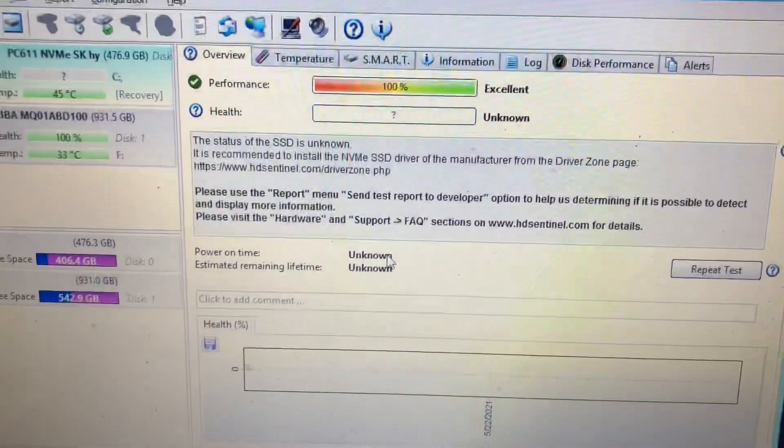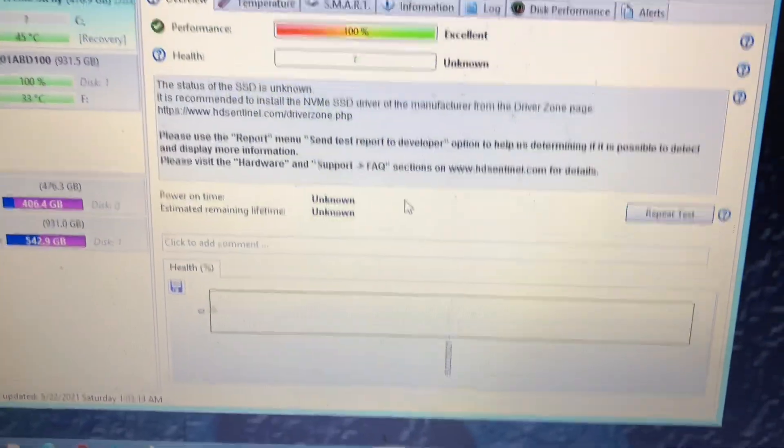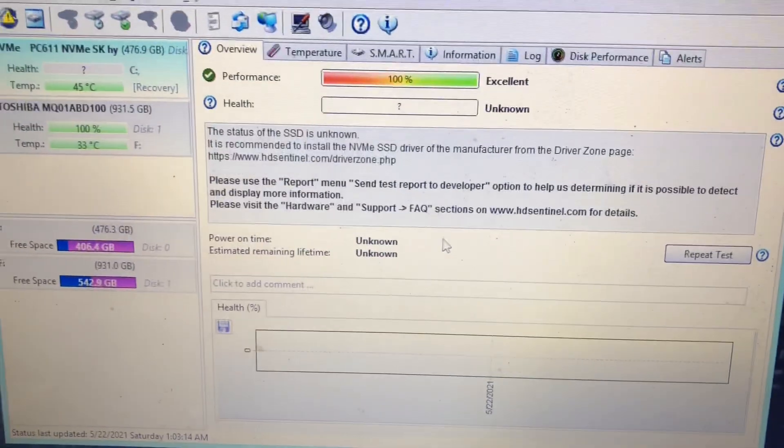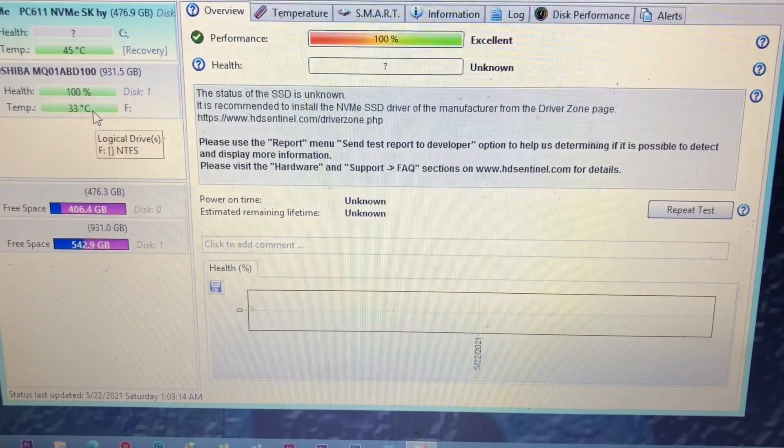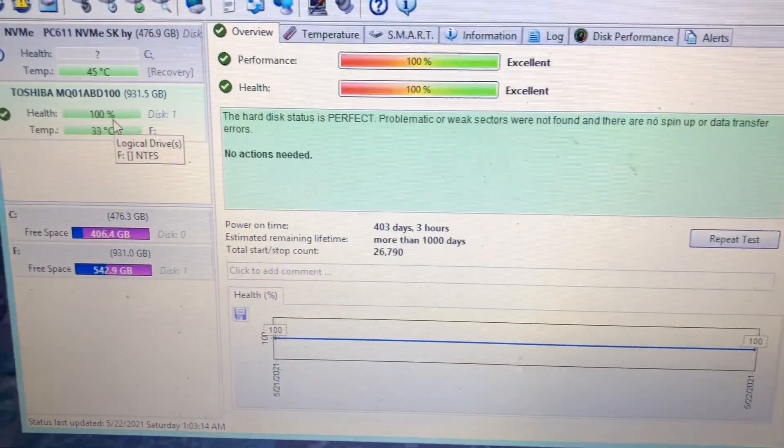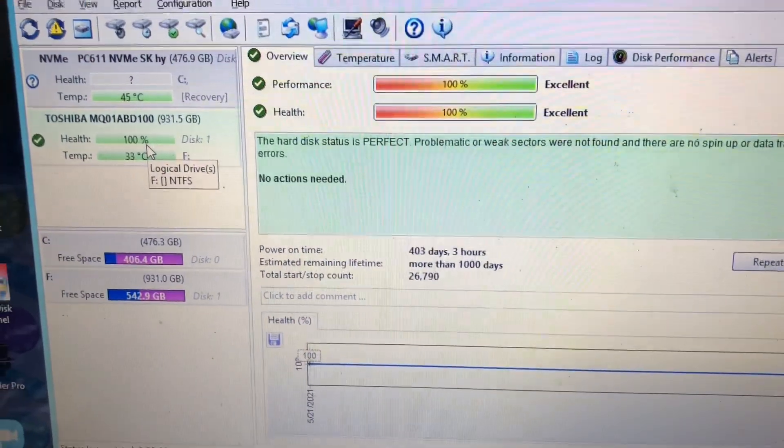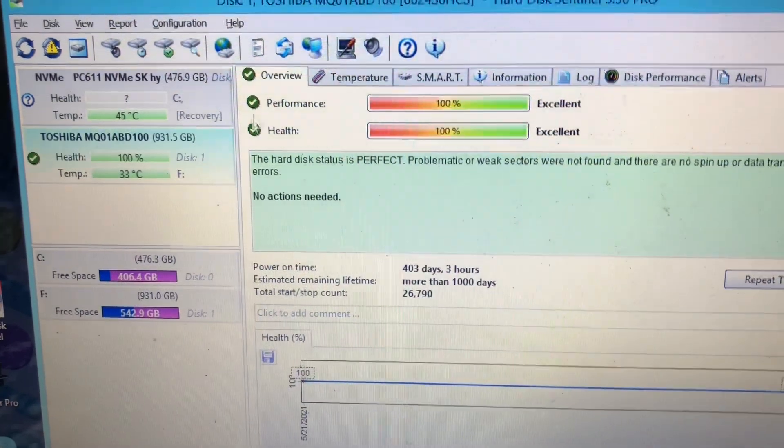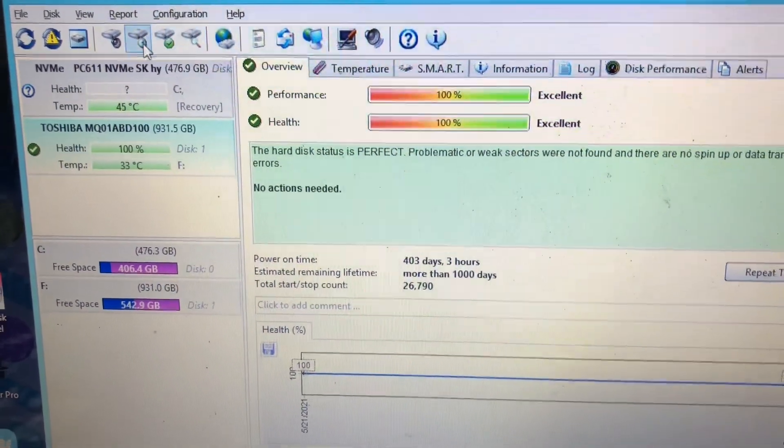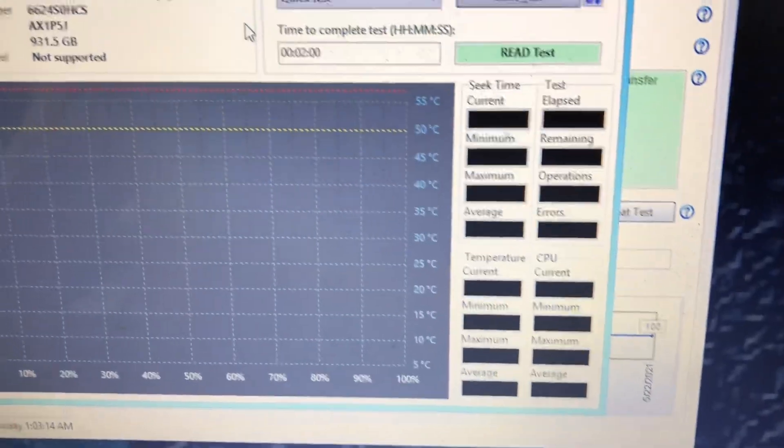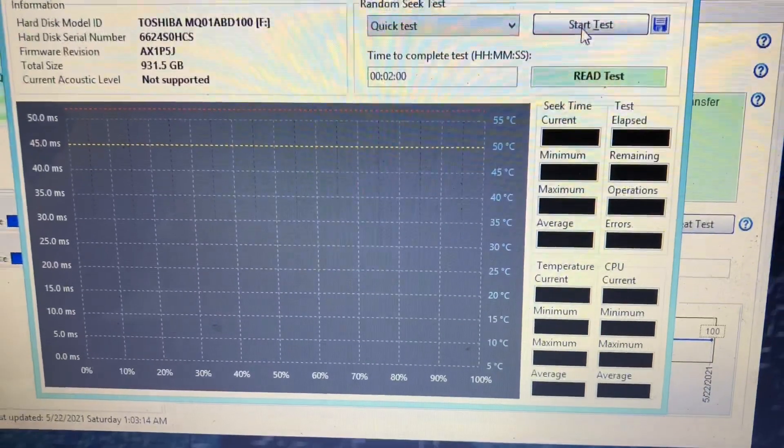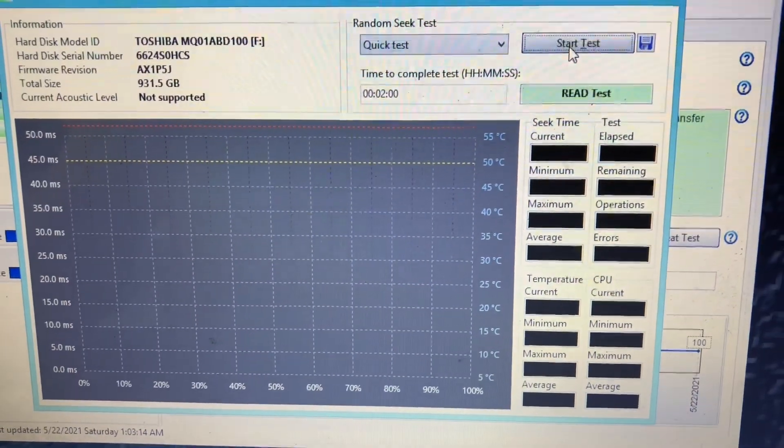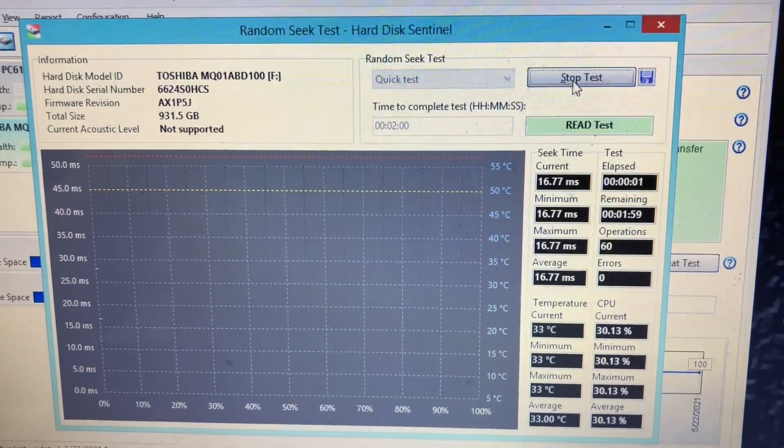So I'll do a quick test here to see how fast the SSD is. Let's try this one first, the 2.5 inch SSD. How fast is this? This is the quick test, let's see.